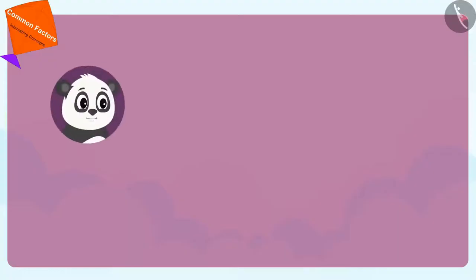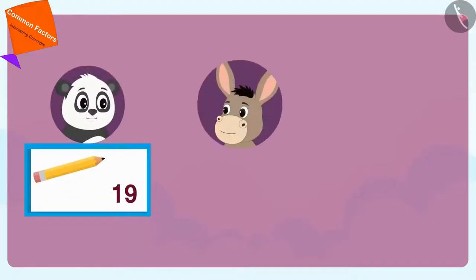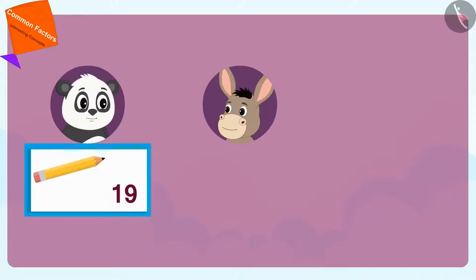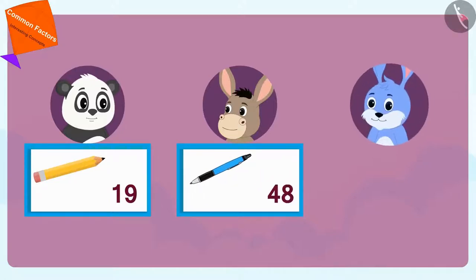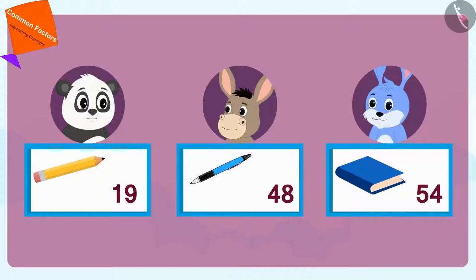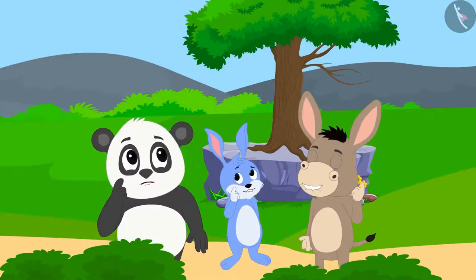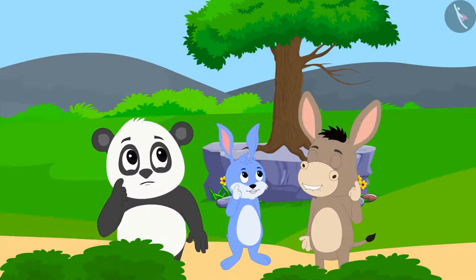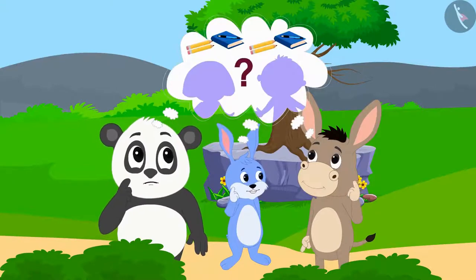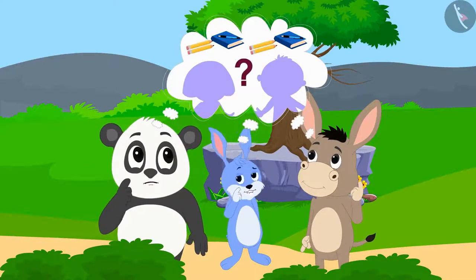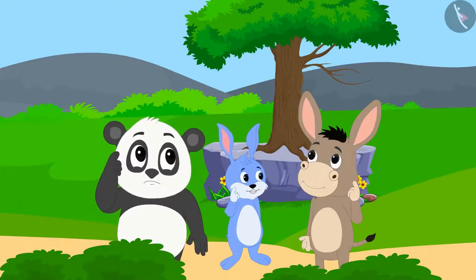Golu has brought 19 pencils, Bola has brought 48 pens and Bunny has brought 54 notebooks. Now, all three friends are thinking as to what is the maximum number of children that they will be able to give these things to.